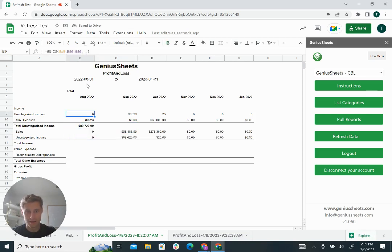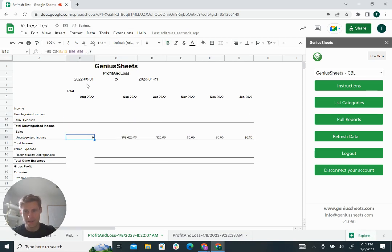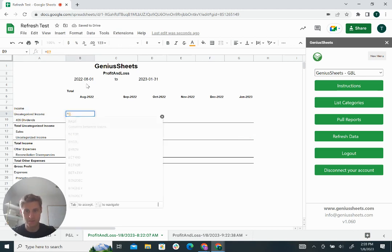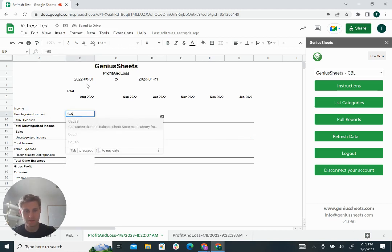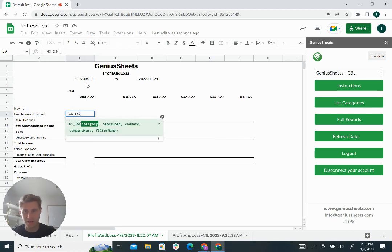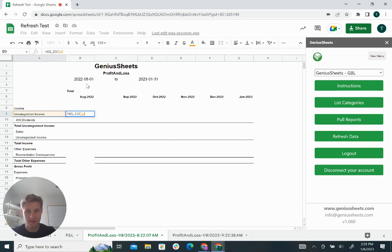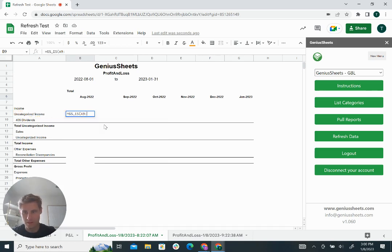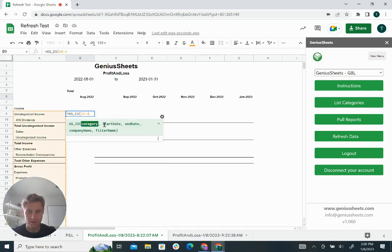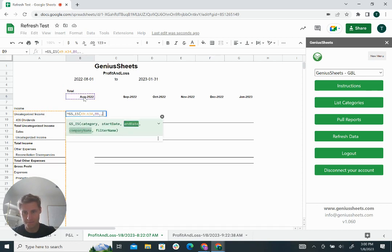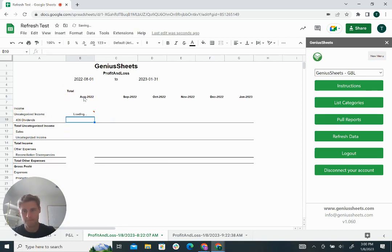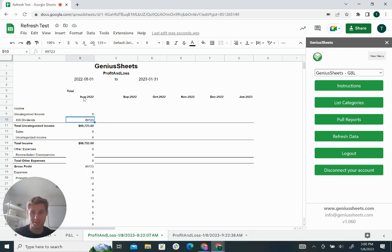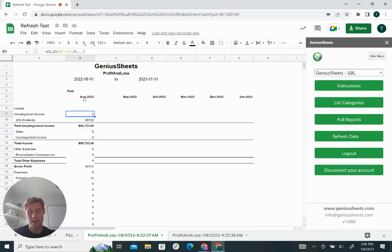Or the other way you can do it is you can do it by columns. So you can say equals GS underscore FS. This, this, this. Actually, we can do a four. Then we're just going to use the one date. Now it's going to do the whole column. So this will give you a big speed enhancement because now it's only the one formula and the rest show up as values. You can still run calculations off of these numbers.